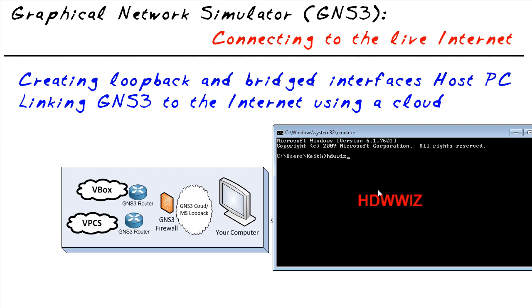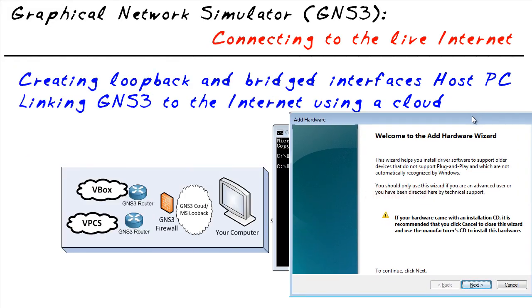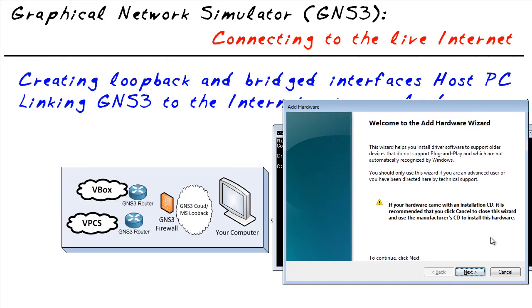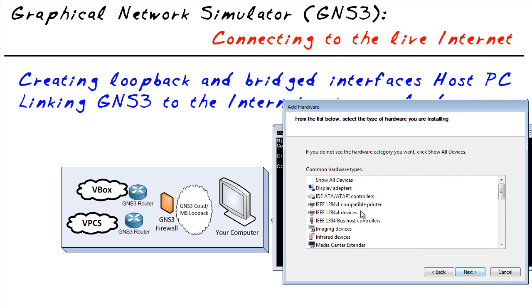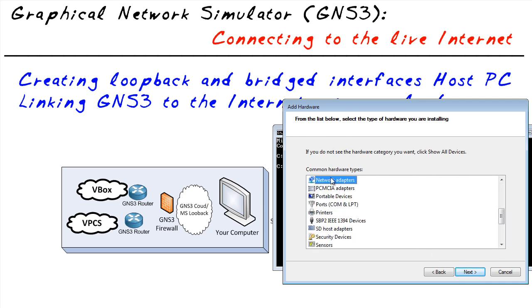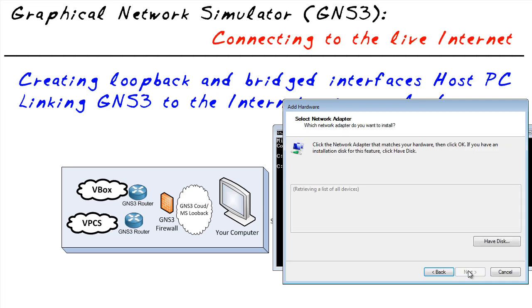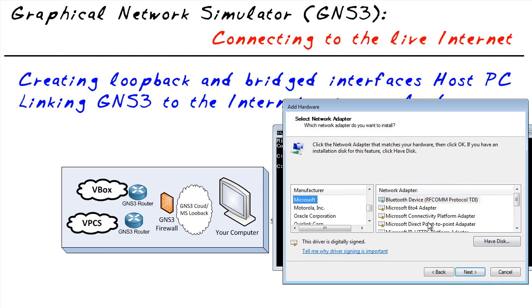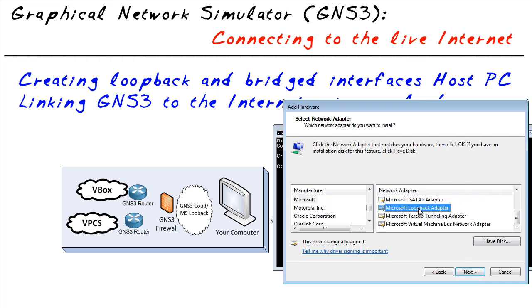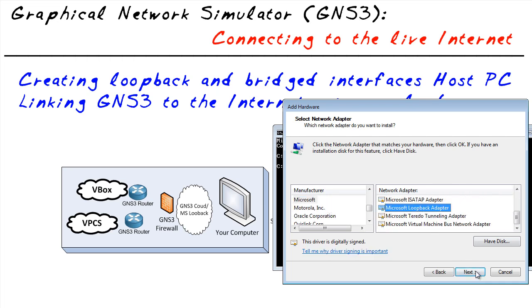We run the hardware wizard, which pops up a new window. From the hardware wizard, we click Next. Select manually install, then choose network adapter. Click Next, select Microsoft, and choose the loopback adapter. Click Next again, and it's going to install it.